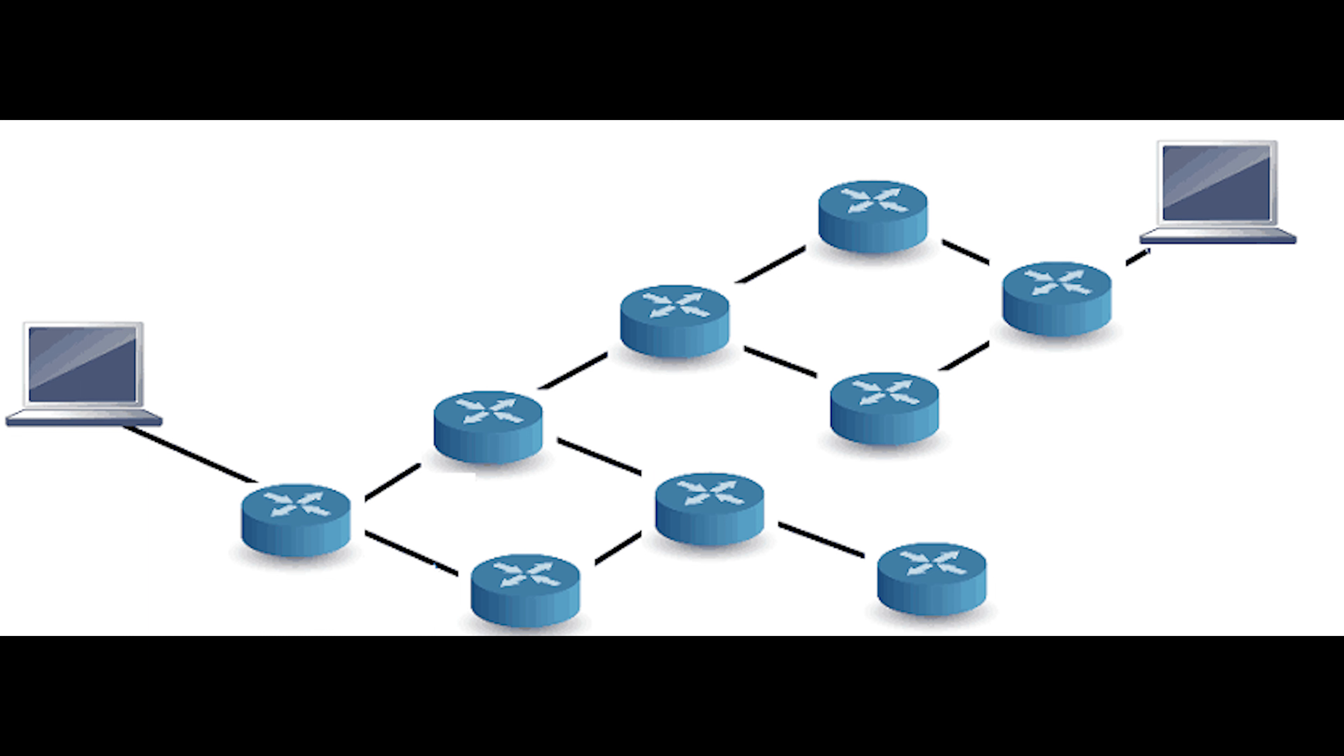EIGRP is an enhanced distance vector protocol that is used on routers to share routes with other routers within the same autonomous system. Unlike other well-known routing protocols such as RIP, EIGRP only sends incremental updates, reducing the workload of a router and the amount of data that needs to be transmitted.